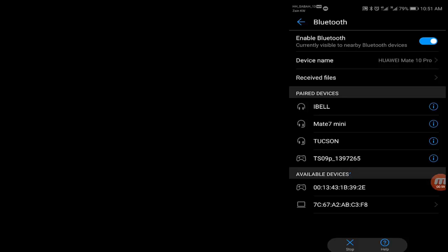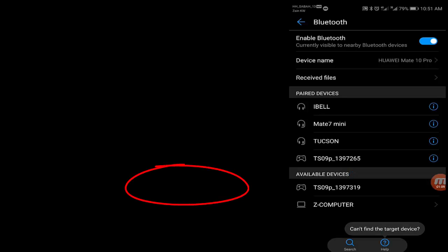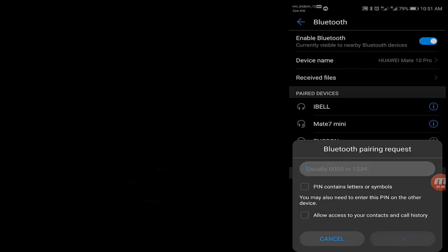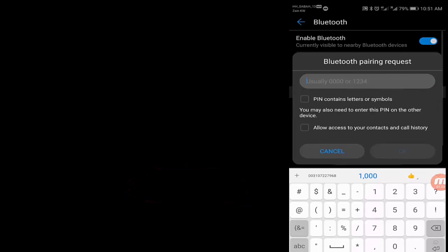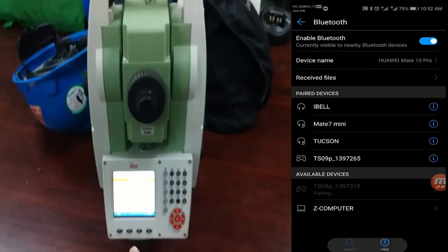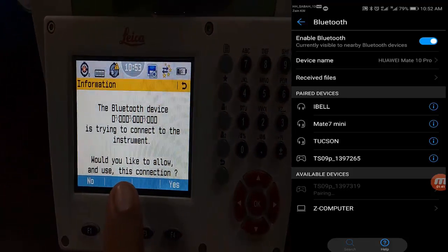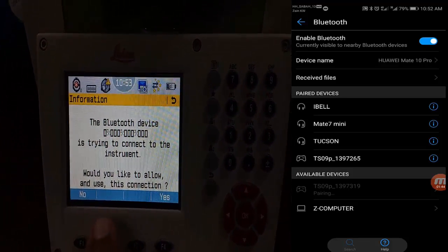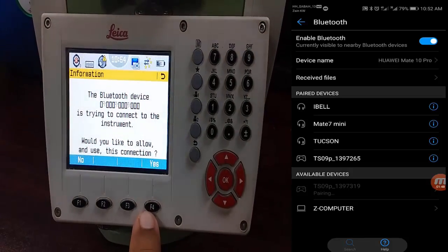The Android mobile is now searching for devices. You can see a device listed — TS09P, ending in 319. Click on it and it will ask for a PIN. Enter four zeros (0000) and press OK. On the total station a message will appear asking permission to allow this application to access the system. Press F4 for yes.